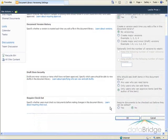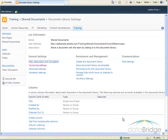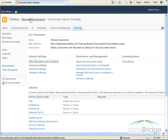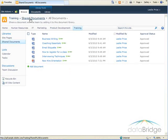Now I'll go to the bottom and choose OK to save the settings. This returns me to the Library Settings screen. And then on the breadcrumb trail, I'll return to the Shared Documents library.